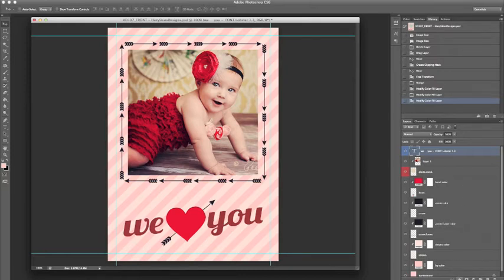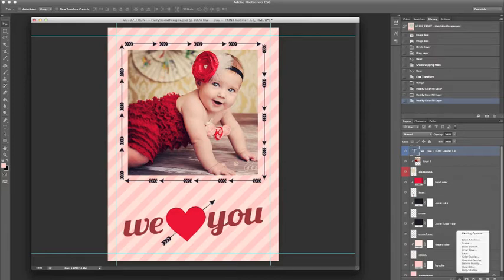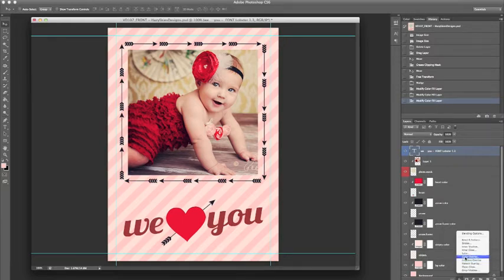And what we are going to do is we are going to click on the FX button, which is the FX button down here, and this is to add an effect to a layer. And we are going to go ahead and select color overlay.